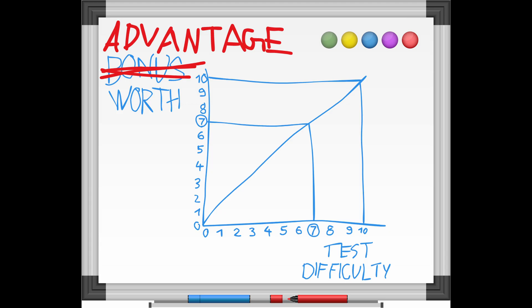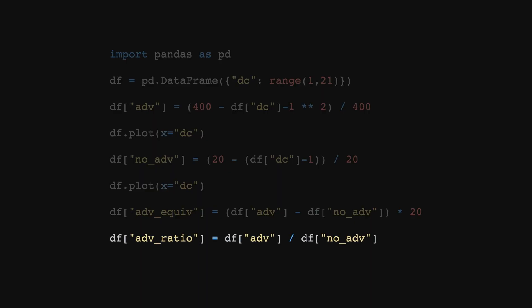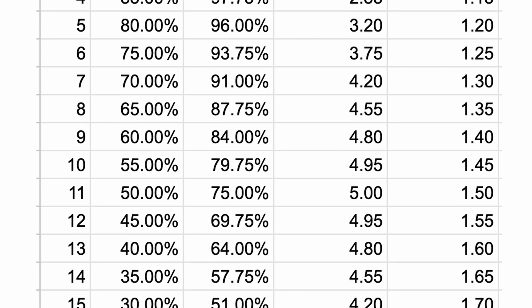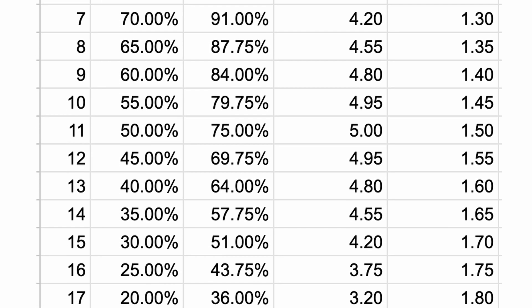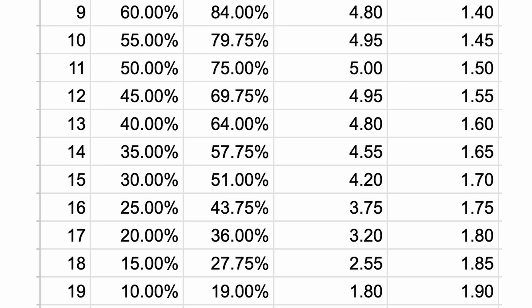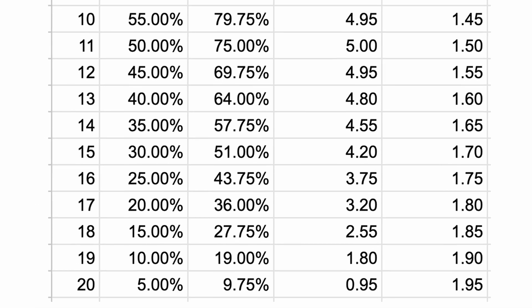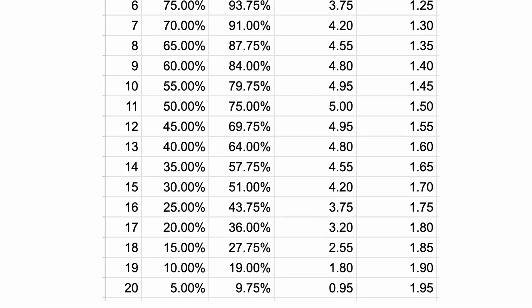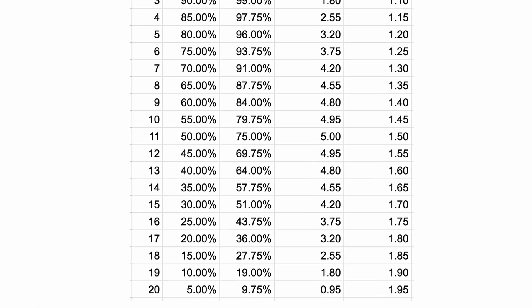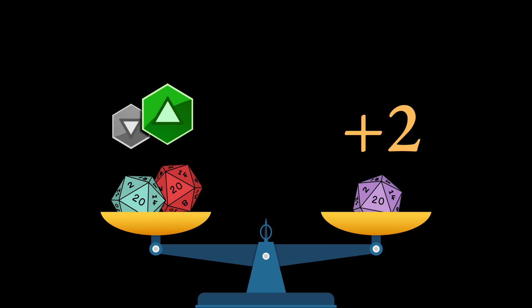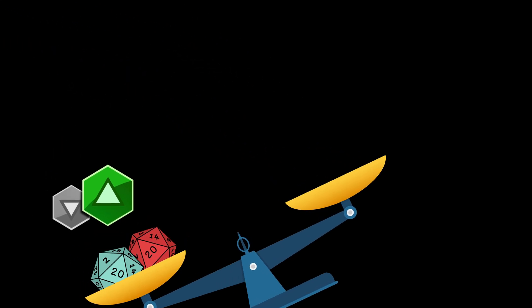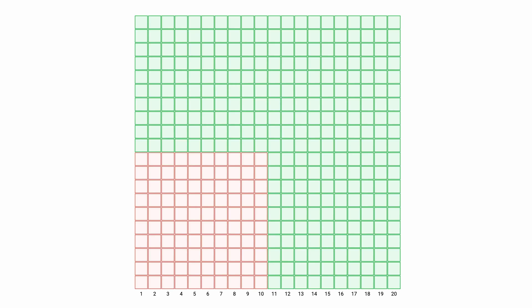If we look at the ratio of advantage versus no advantage, it does slowly grow as the test becomes harder. It's just at a different rate than the regular bonuses do. If you have a choice between a plus 2 and an advantage, the answer will be different depending on the difficulty of the test. To have a better understanding of how all those things interact, let's rearrange the squares a bit.